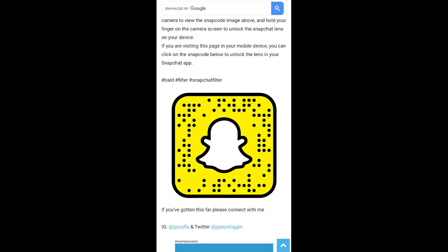If you are browsing this website on your laptop or PC, you can scan this Snapcode with your Snapchat mobile app. And if you are browsing this website on your mobile, just tap on the Snapcode and open it with Snapchat.